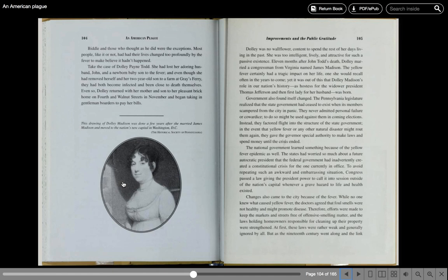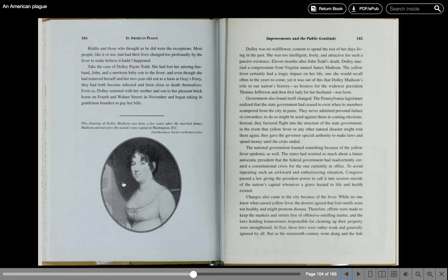Dolly was no wallflower, content to spend the rest of her days living in the past. She was too intelligent, lively, and attractive for such a passive existence. Eleven months after John Todd's death, Dolly married a congressman from Virginia named James Madison. The yellow fever had certainly had a tragic impact on her life, one she would recall often in the years to come. Yet it was out of this that Dolly Madison's role in our nation's history as hostess for the widower president Thomas Jefferson and then first lady for her husband was born.